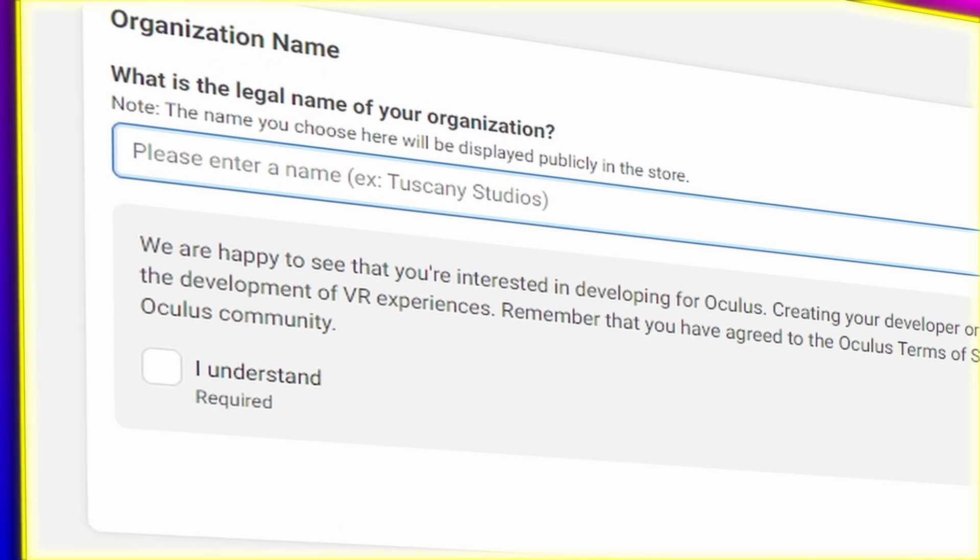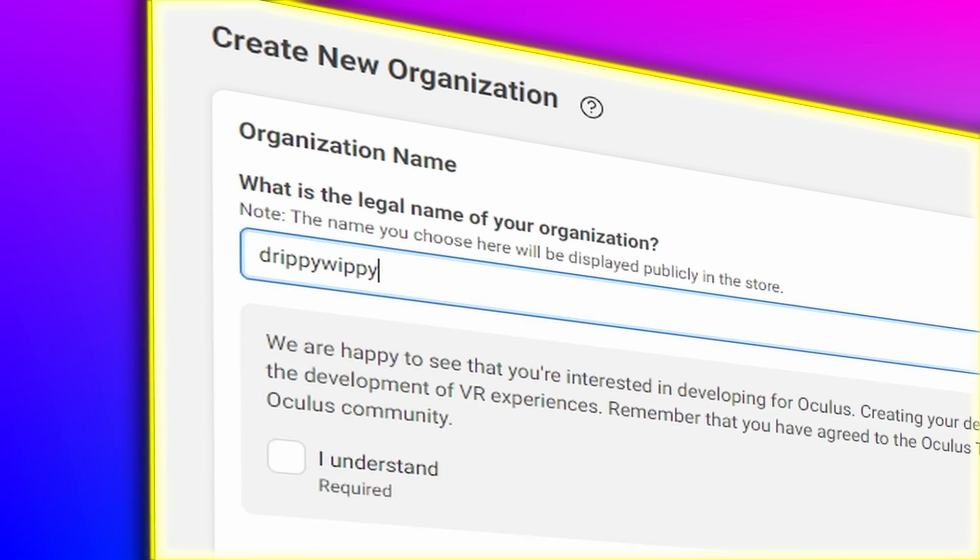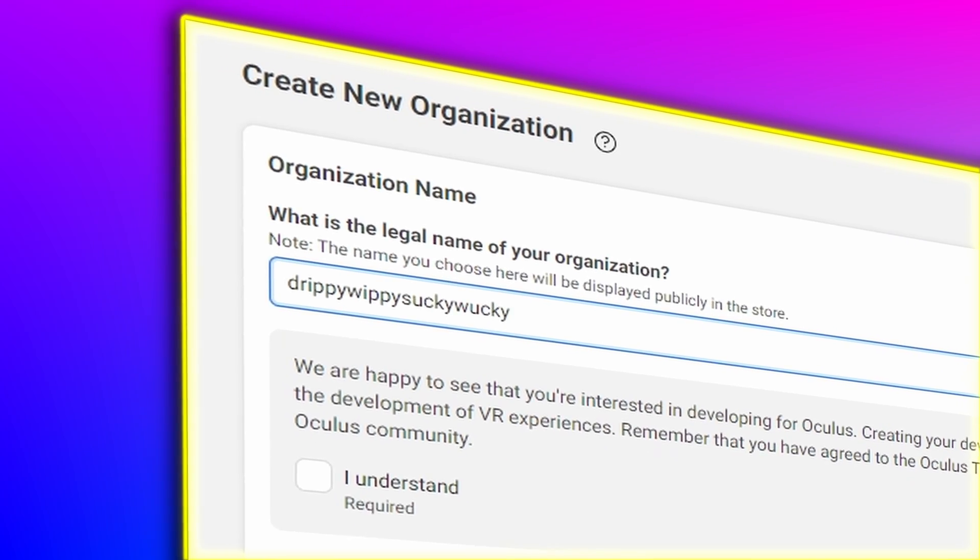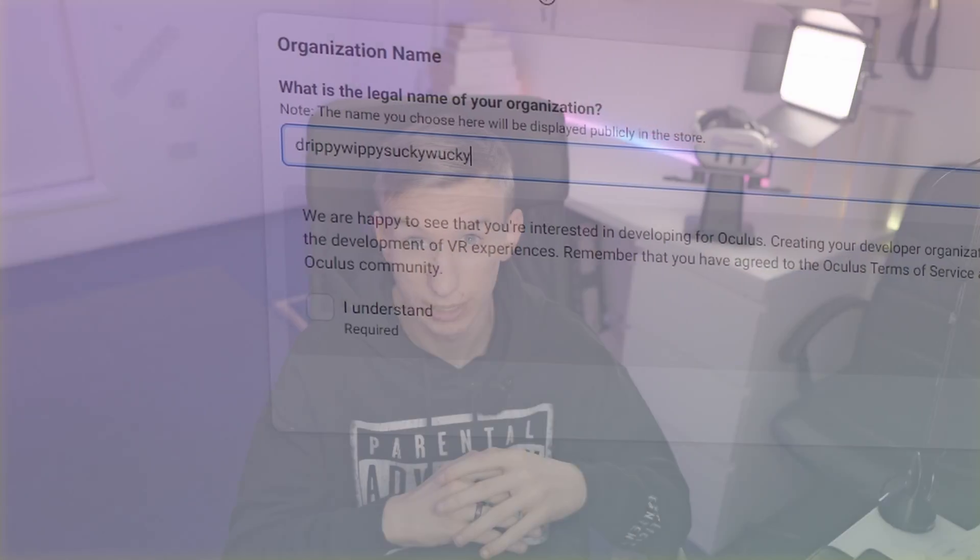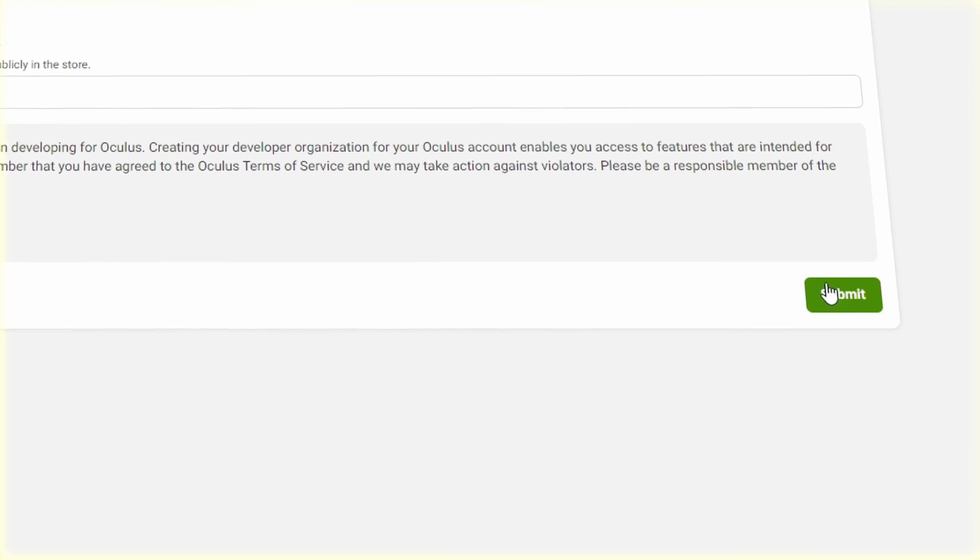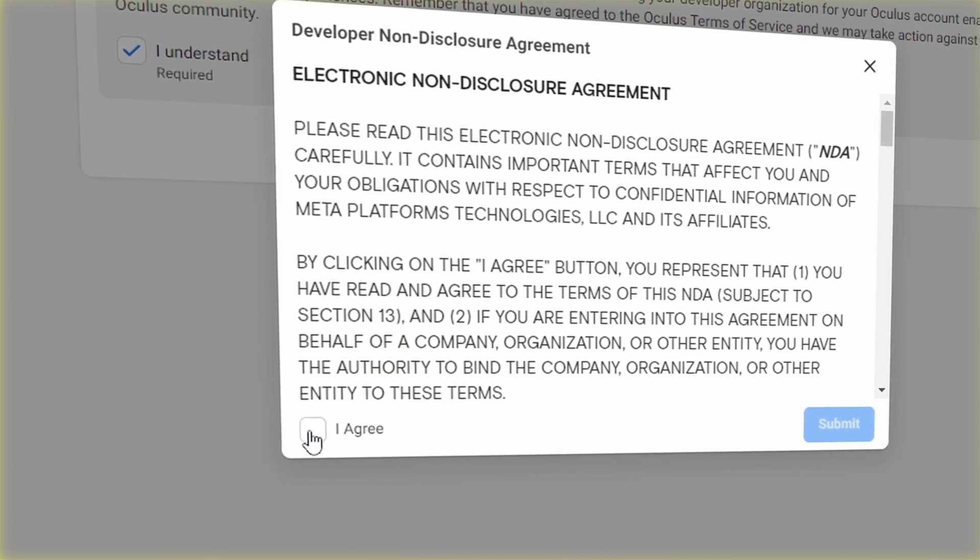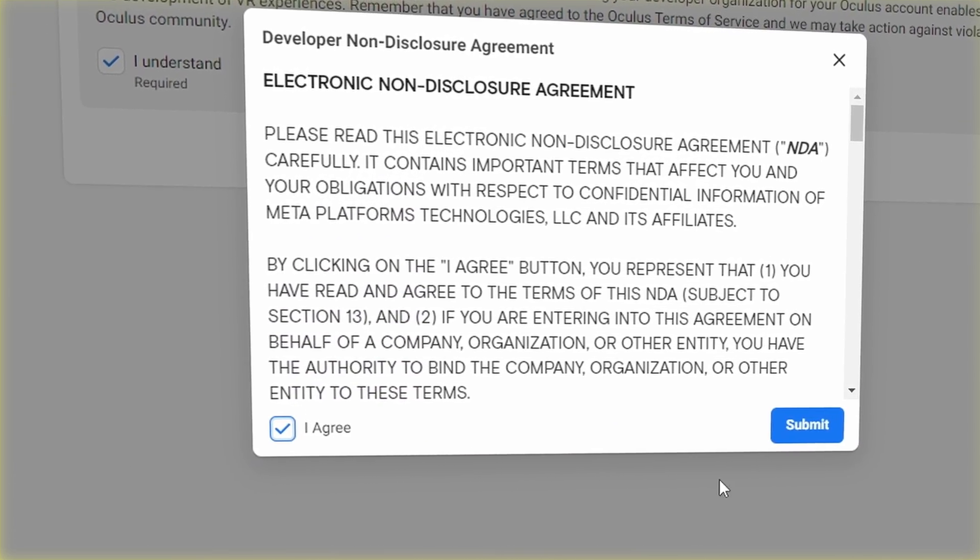Now you're on the main page. Create a name for your organization. Doesn't have to be anything special, like mine for example. Now you've created your amazing, lovely, spectacular name. Now click I understand, and then click submit. Once submitted, click I agree, and then click submit again.